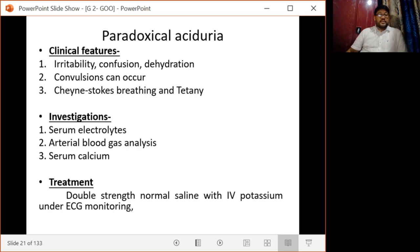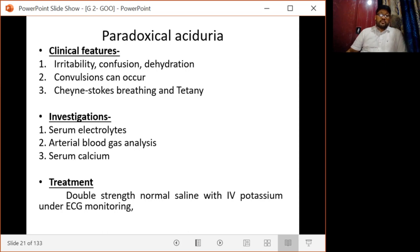Regarding investigations, serum electrolytes, arterial blood gas analysis, and serum calcium are to be done. When the diagnosis is established, it is treated with double-strength normal saline with intravenous potassium under ECG monitoring.